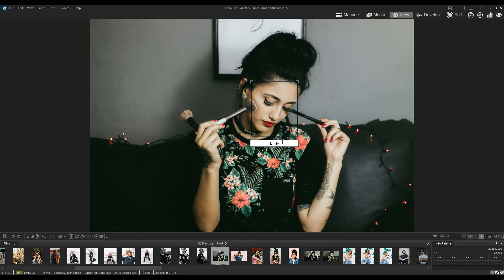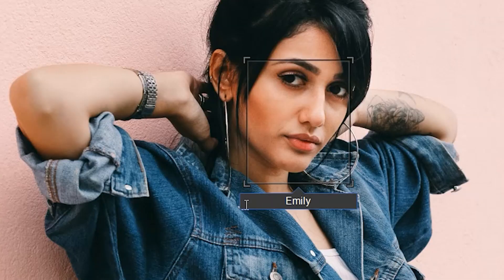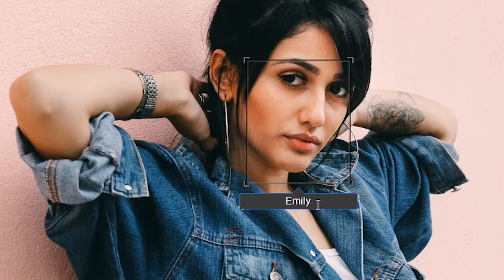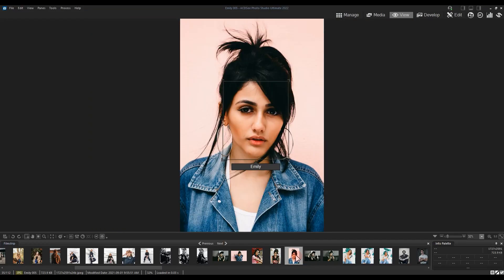Historically in View Mode, we had to turn on those functions and then go through the process of naming the subject — in this case, Emily. Then we'd go to another photo and it would either pick up that the person was Emily, or ask us to confirm or deny if it was unsure. If it had no information, the name would be left blank and we'd have to add it manually. That's how View Mode worked in the past.